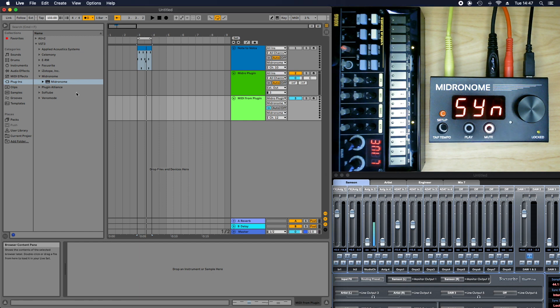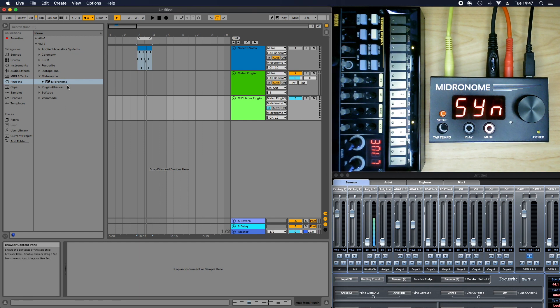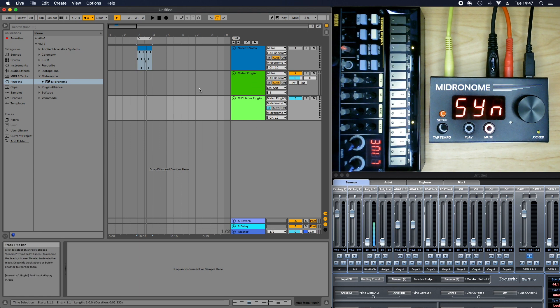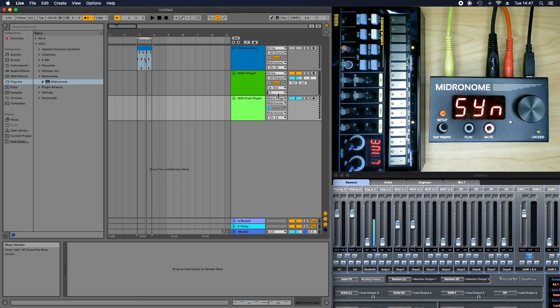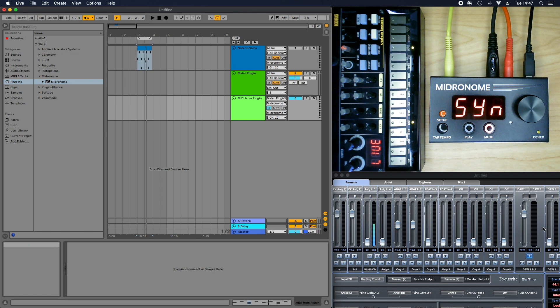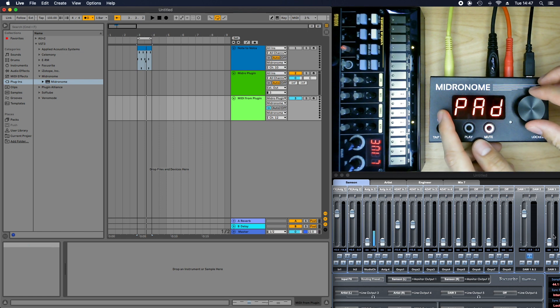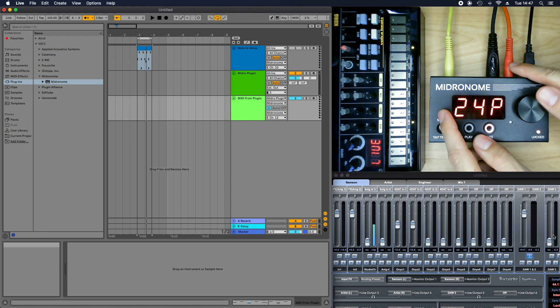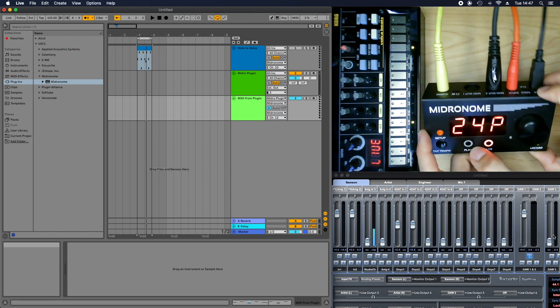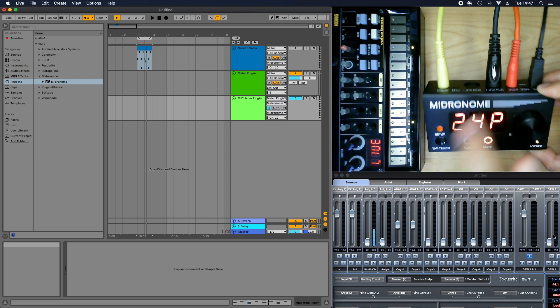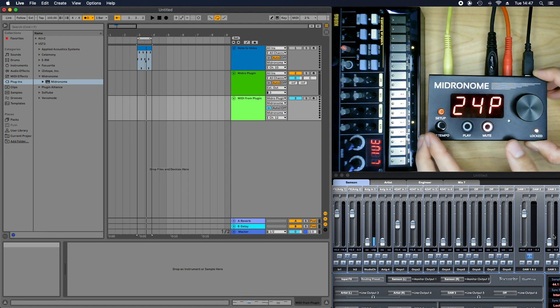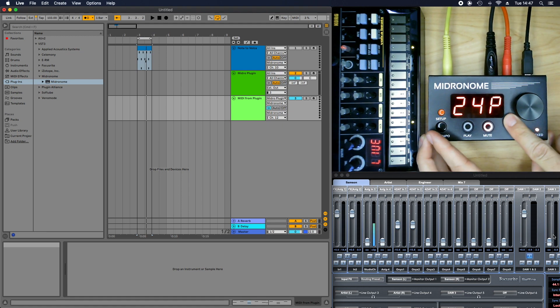Well, the new midronome plugin that you can see right here. So I've made an entire video about how to use the plugin, so I'm not going to show that here. But shortly said, you just put it on a track, you send the track to an external output, in this case DAW3, and then you send that external output to the input of the midronome.